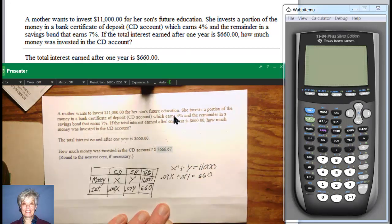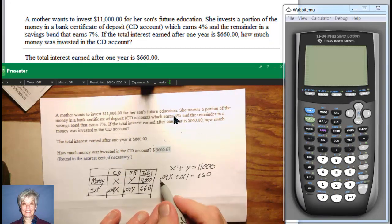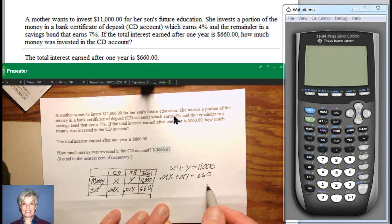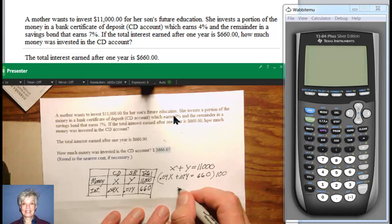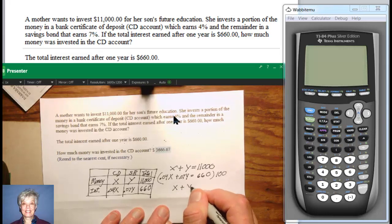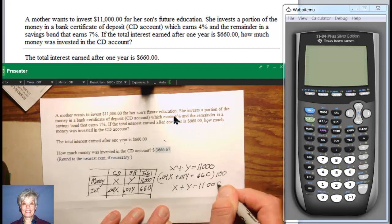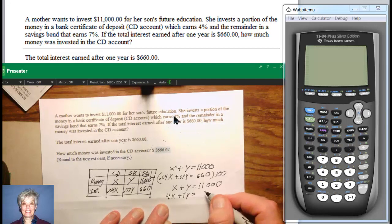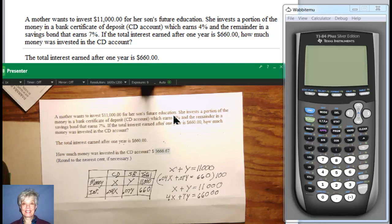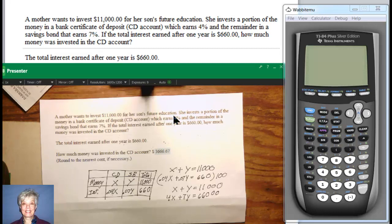When you've got decimals, you can get rid of them by moving the decimal place. If you multiply the entire second equation by 100, you get 4X plus 7Y equals 6600. The first equation is X plus Y equals 11,000. When you work with systems of equations, you can solve by elimination or substitution. This is college algebra, so let me suggest we use elimination.